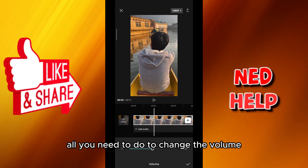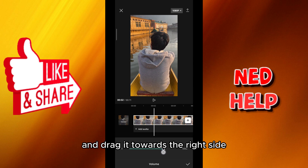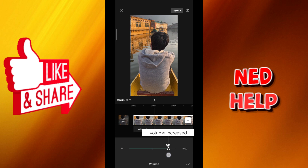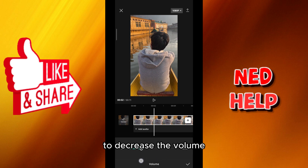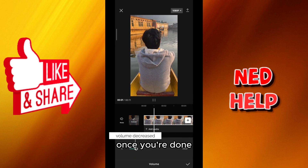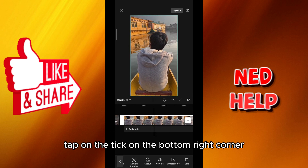All you need to do to change the volume is to tap on that circle and drag it towards the right side to increase the volume. You can also drag it towards the left side to decrease the volume. Once you're done tap on the tick on the bottom right corner.